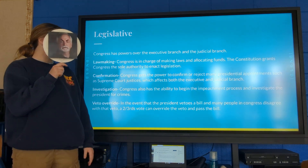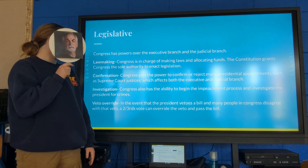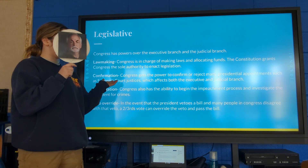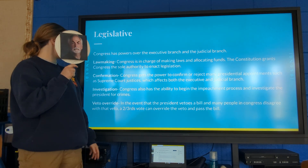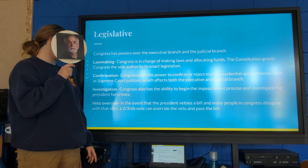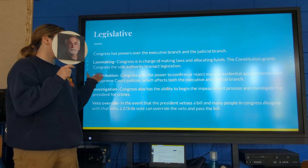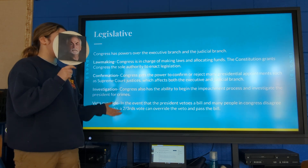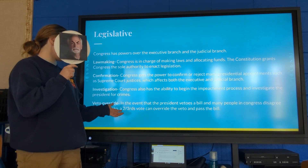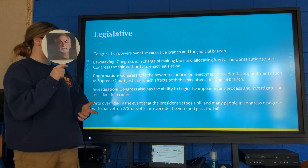Congress has powers over the executive branch and the judicial branch. Lawmaking: Congress is in charge of making laws and allocating funds. The Constitution grants Congress the sole authority to enact legislation. The power of confirmation: Congress gets the power to confirm or reject any presidential appointments, such as Supreme Court justices, which affects both the executive and the judicial branch.